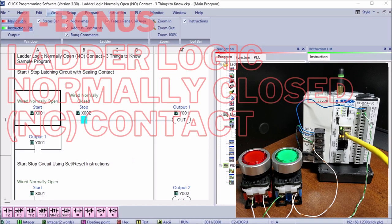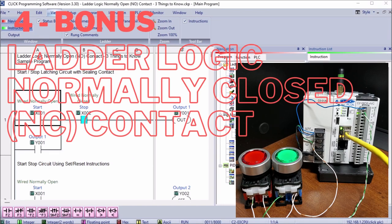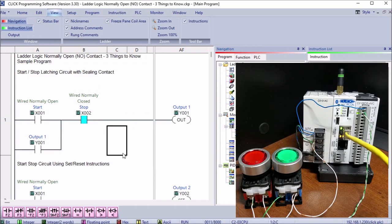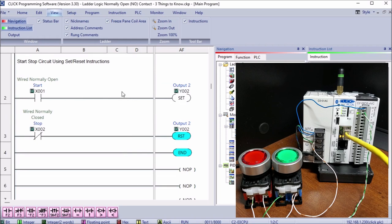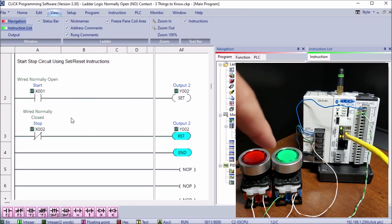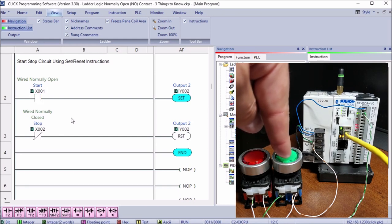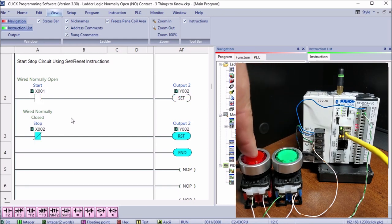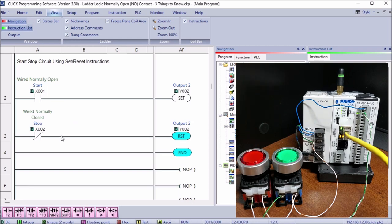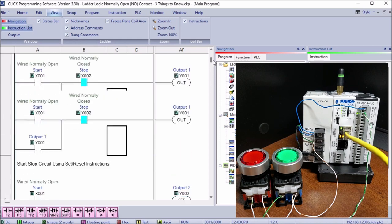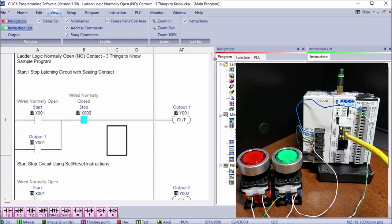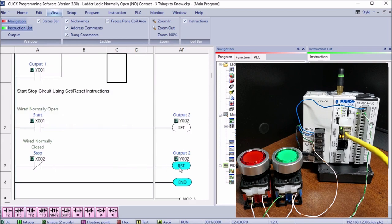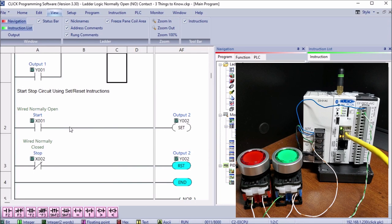The last thing that we'll talk about is the ladder logic normally closed contact. If we take a look at another start-stop circuit, but we're using the set and reset this time, that means X1 will actually set it, and X2 will reset it. You'll see that we actually used X2 because if we used it like we did in our first rung, it would be on all the time. That means it would always be resetting this output and we don't normally want to do that because we want to also be able to start it. That can cause trouble sometimes when you're initially doing your program and figuring out what the inputs and outputs are.